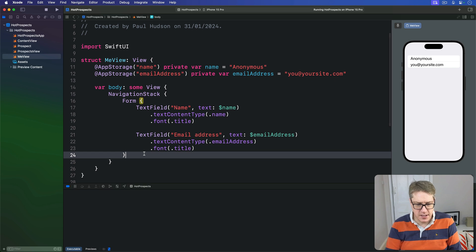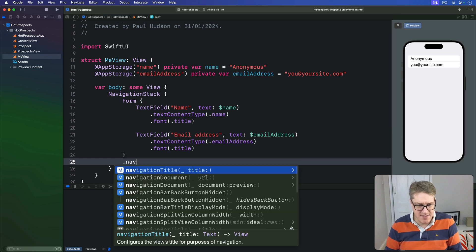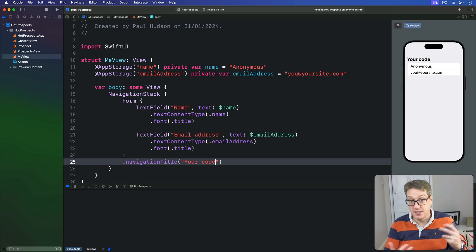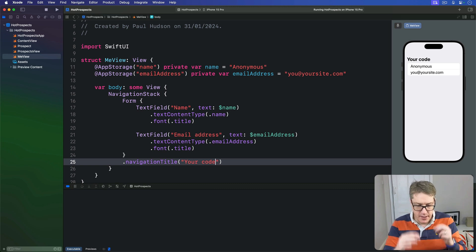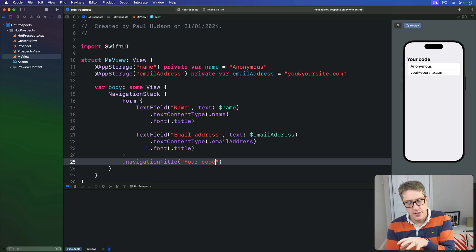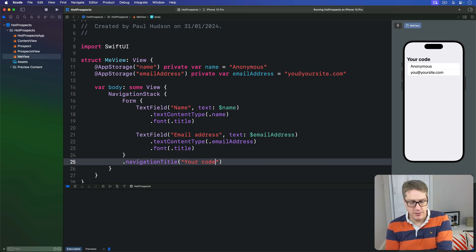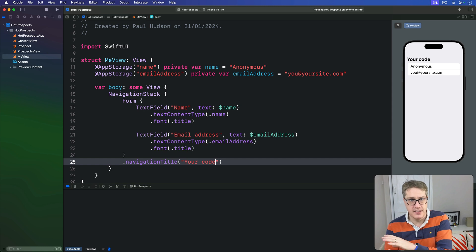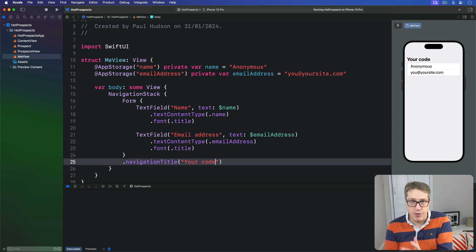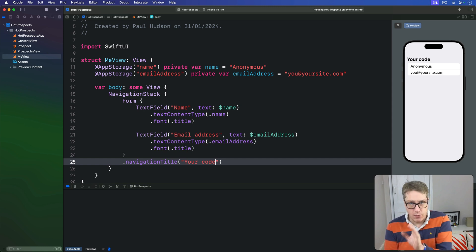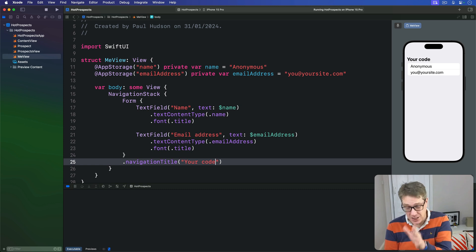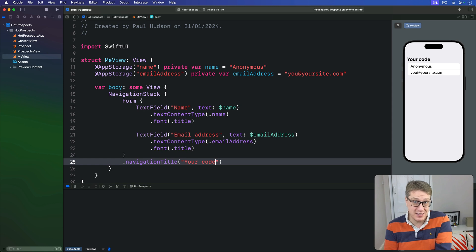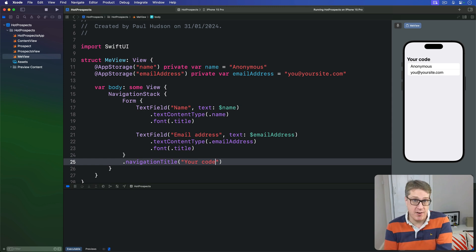Then just on our form here, we'll attach a navigation title of "Your code". This is their personal QR code. Now we're going to use the name and email address fields to generate a QR code, which is a square collection of black and white pixels that can be scanned by phones and other devices. Core Image has a filter in place just for this built-in.